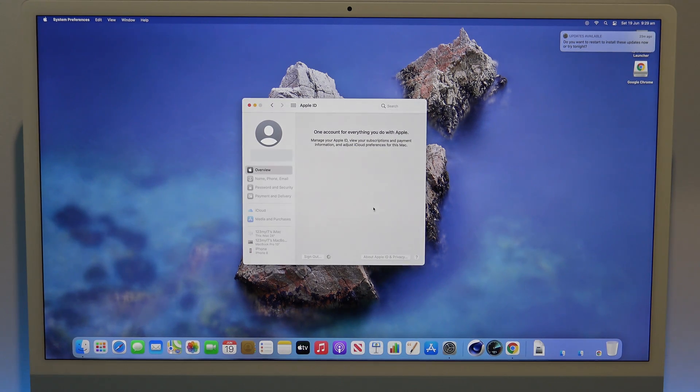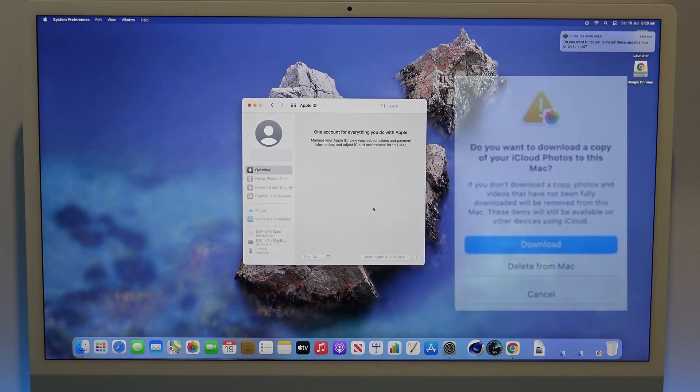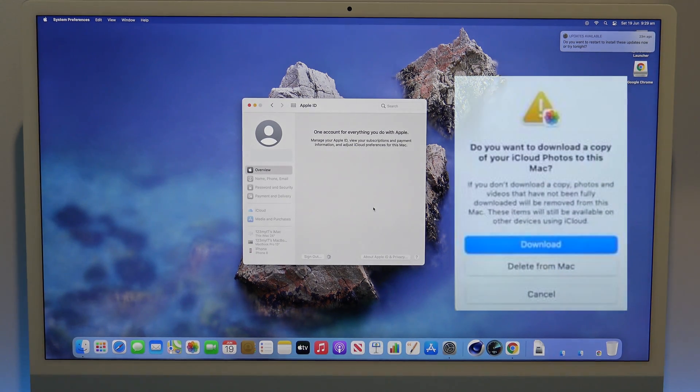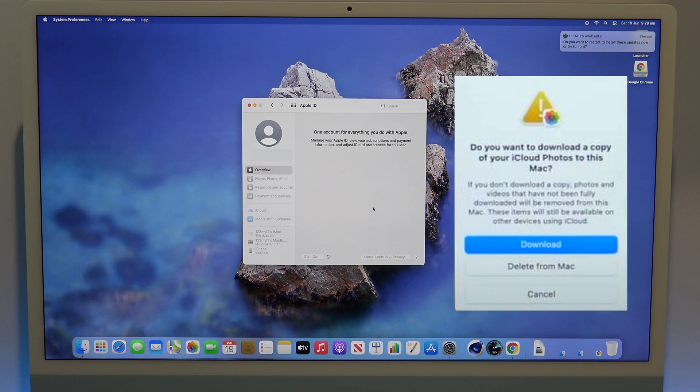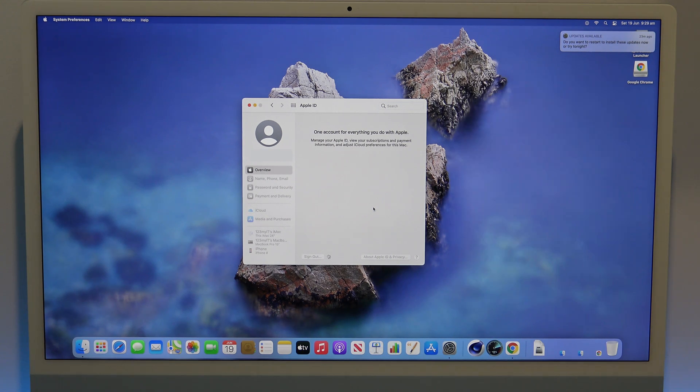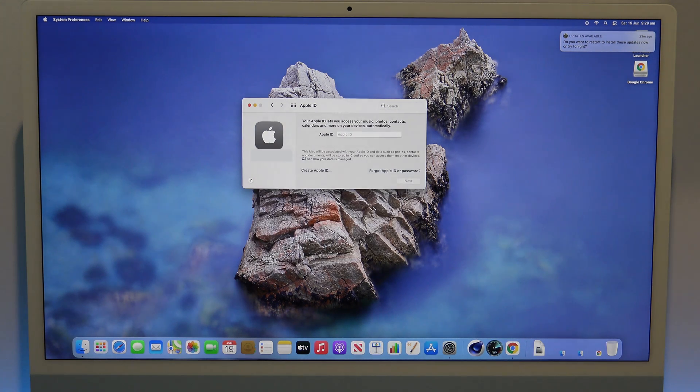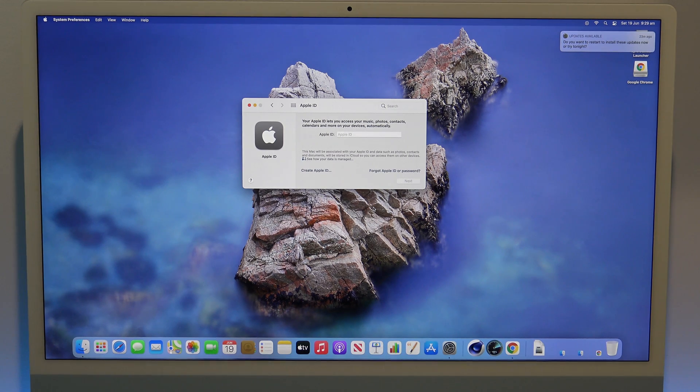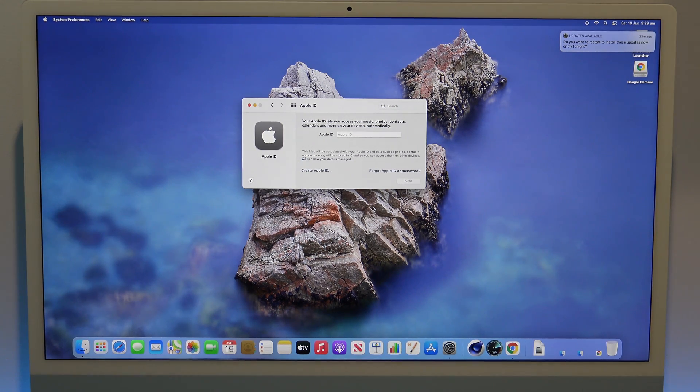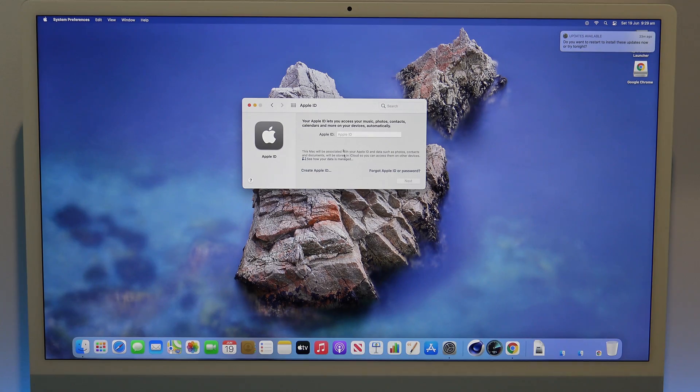If you have iCloud turned on, you will get a prompt to download or delete from Mac. Just click delete from Mac, and then you might have to put in your iCloud password. After the iCloud password, you might also need to add in your Mac password. This is the password you use to open your Mac.